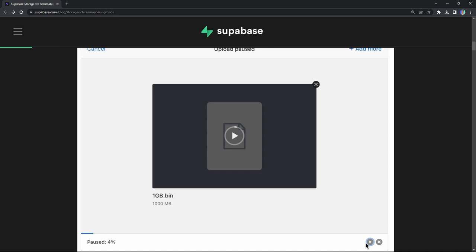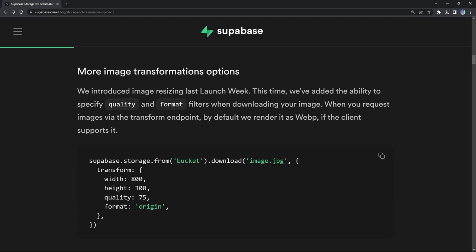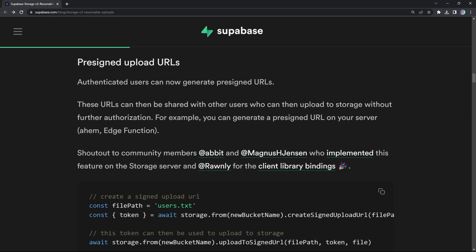You can see a demo here of uploading a 1000 megabyte file, pausing the upload, and then continuing from where you left off. This is what the resumable upload feature enables — great when you are dealing with internet connectivity issues. Another feature added was more options for image transformations: you can now specify quality and format filters. The quality filter is really practical for saving on bandwidth costs when you don't need to show the high-quality image.